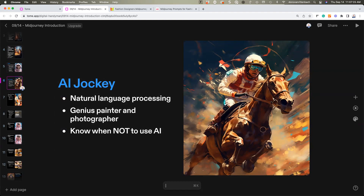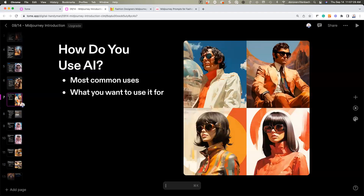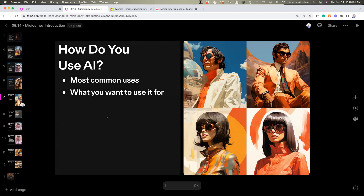Does anybody want to tell me how you're using AI? We've talked a little bit about how some of the people here are using it. Has anybody else got anything they want to throw in — like how they're using AI? Are you using it for thumbnails, for your posts, for pre-visualization, or to communicate with artists?